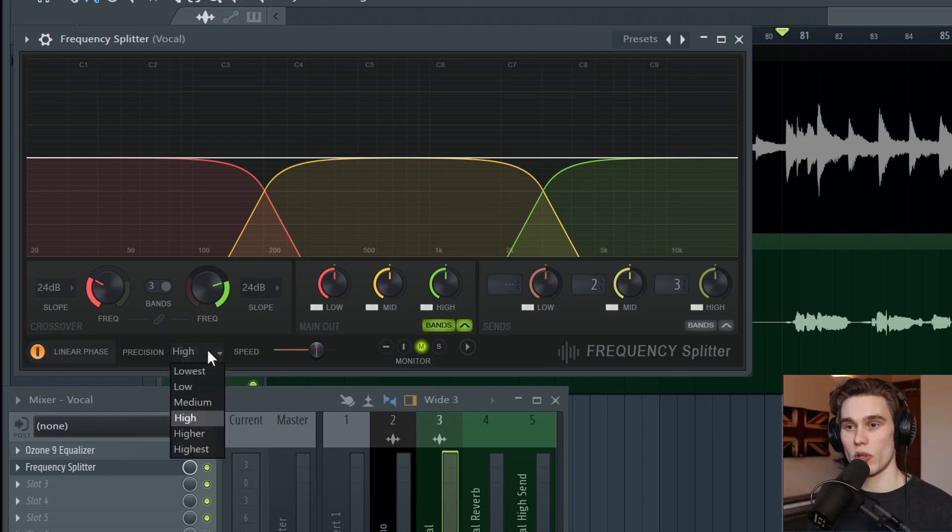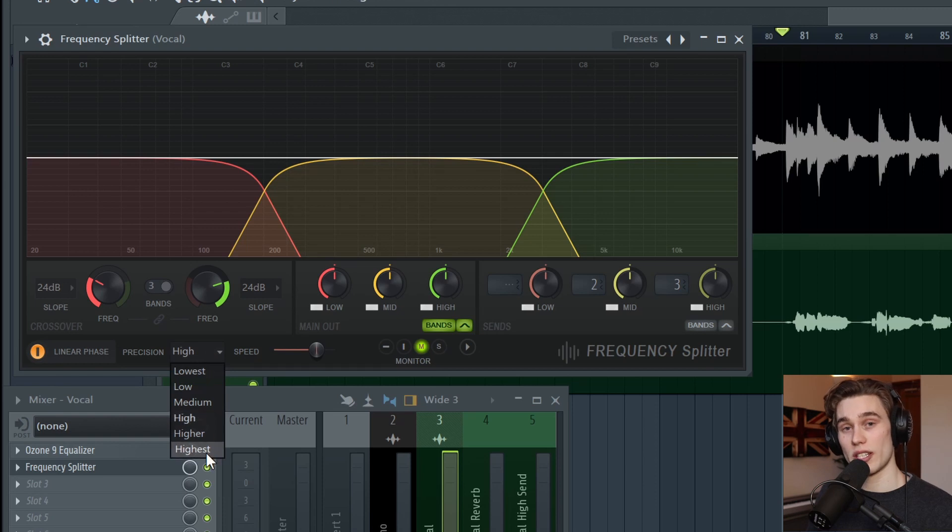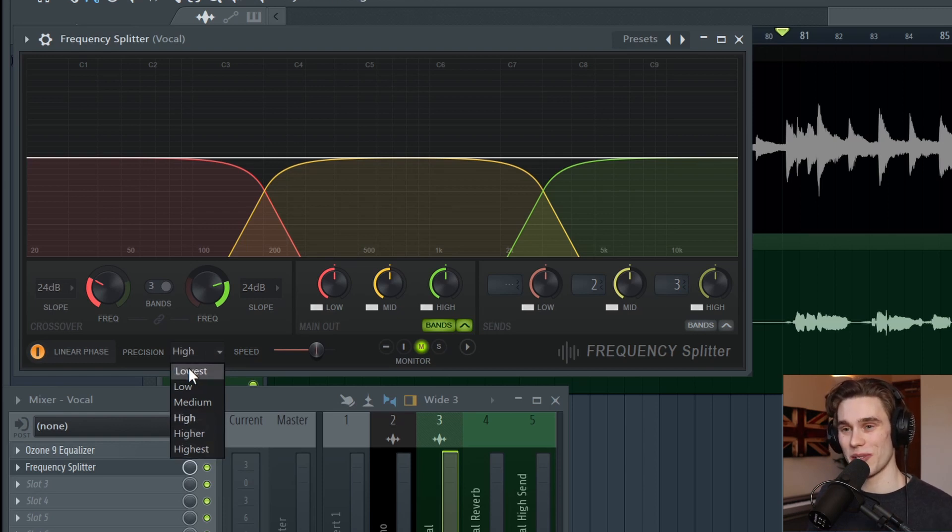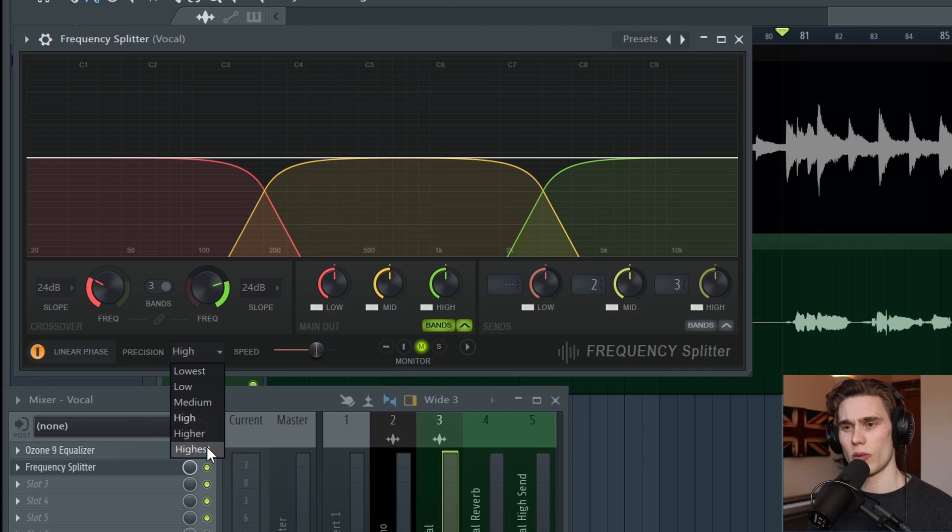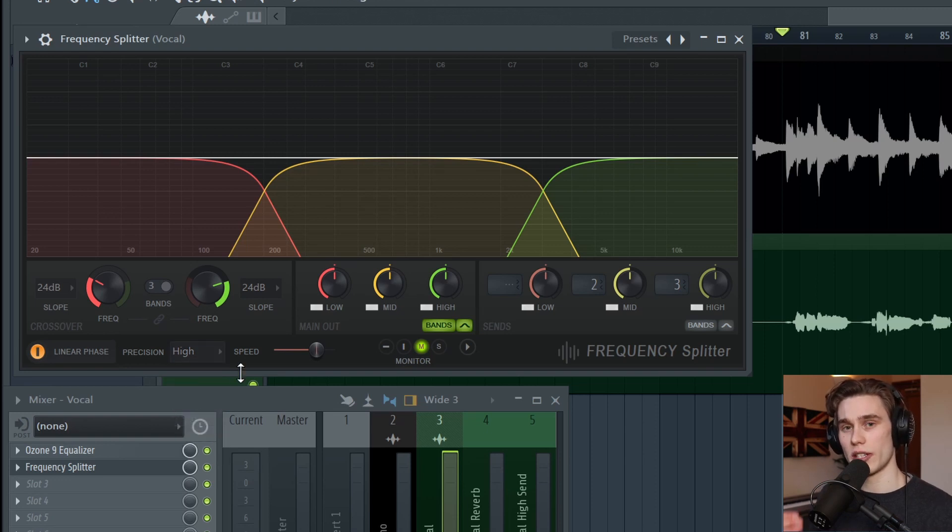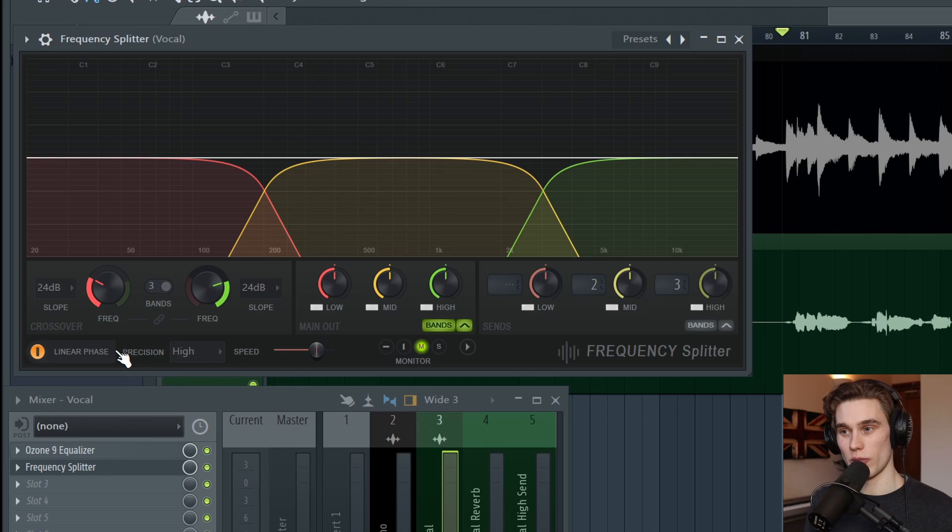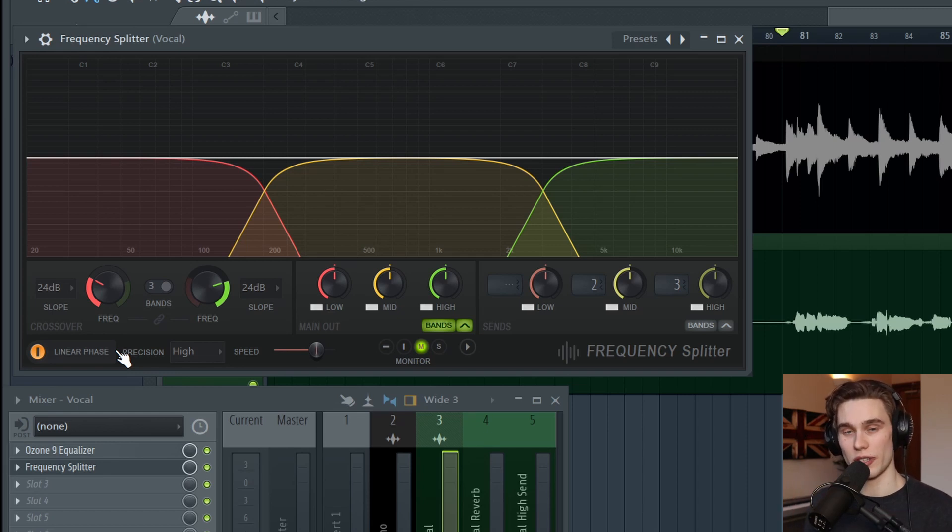This adds latency to the plugin because it has to process ahead of time so that it can maintain an excellent phase relationship or even a perfect phase relationship. The different precision modes are not necessarily better or worse, as I'll demonstrate in just a moment with a few examples. But I think the higher ones just add more and more latency and are more precise. However, at this point,